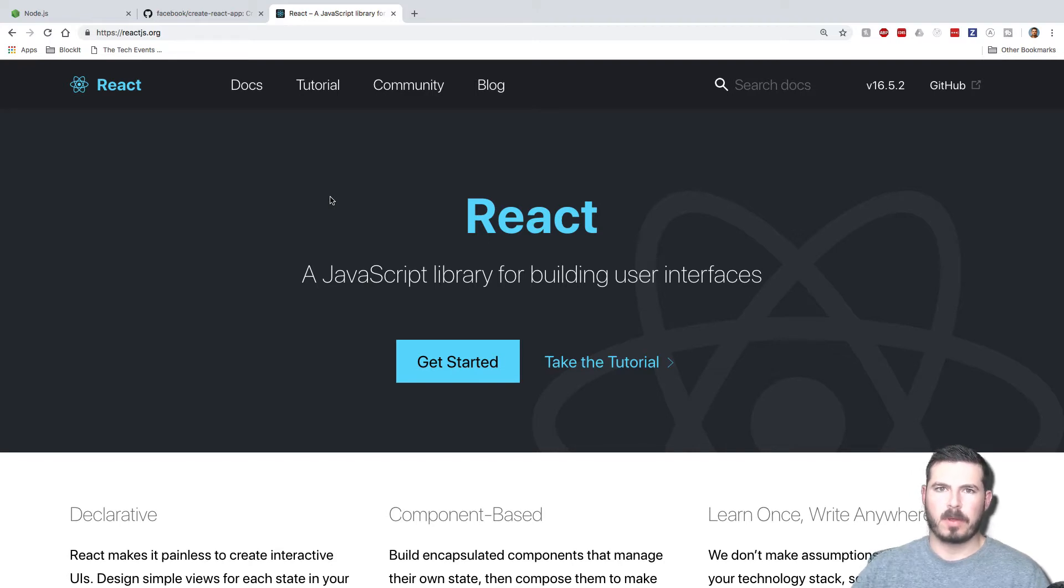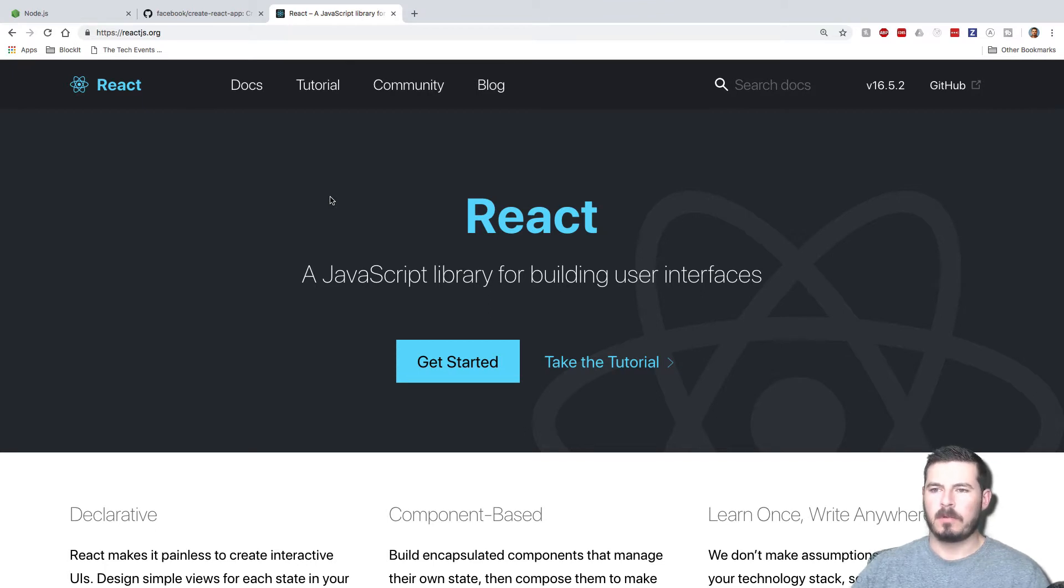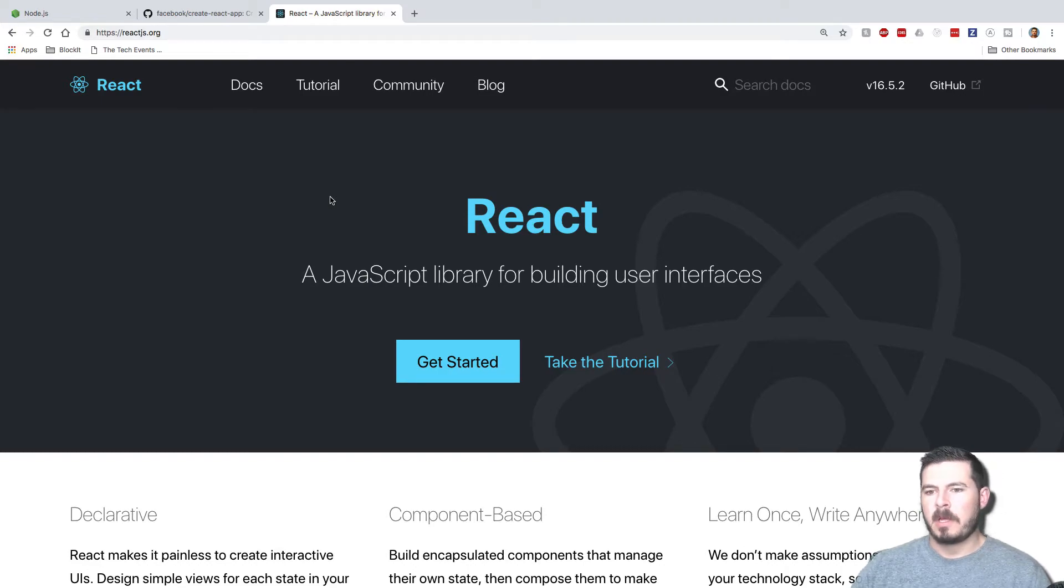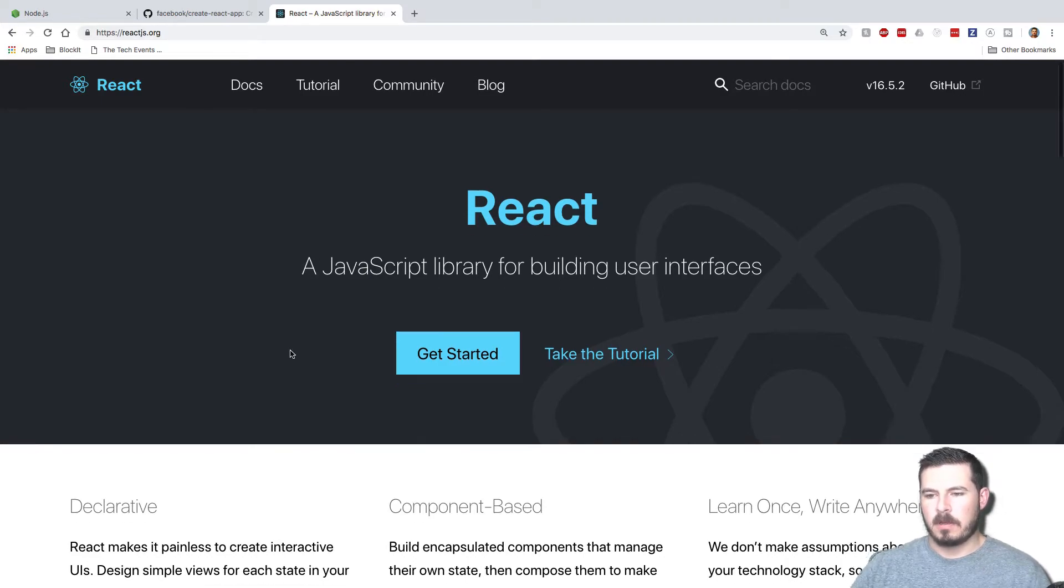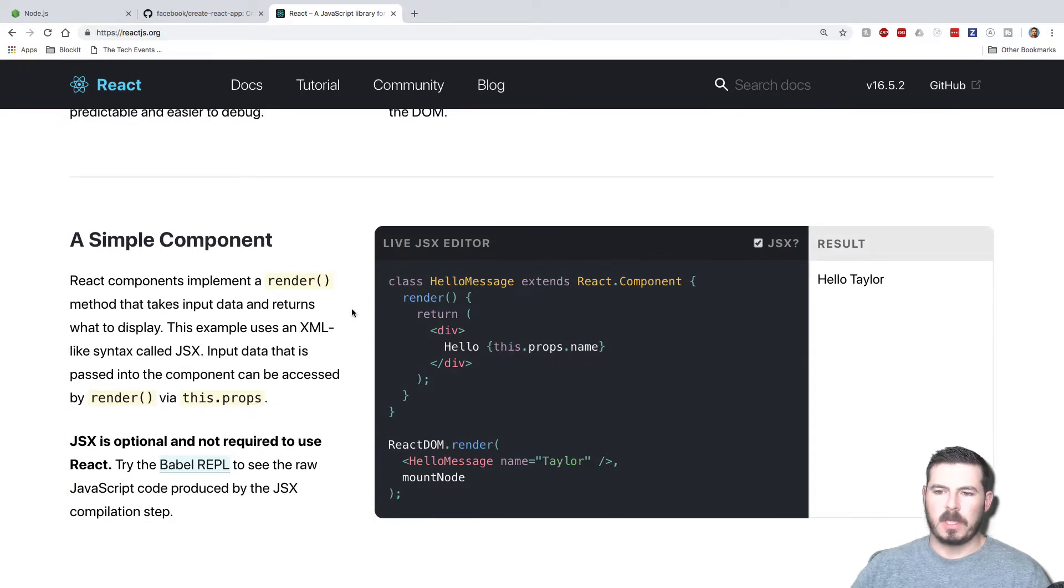So you probably heard of React, probably interested in it, interested in getting started with it, testing out a couple other libraries like Angular or Vue. React is a very popular UI library, it's built by Facebook.